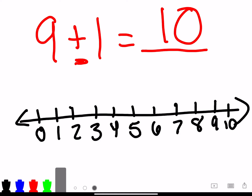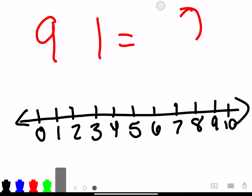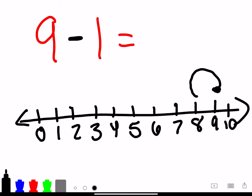Now let's try one using subtraction — let's just spice it up. We're going to use the minus sign this time. Remember what I said: when we're losing stuff, we're going towards zero. So we're going to start on nine, and then we're losing one — we just go one, and then we land on number eight. Nine minus one equals eight.